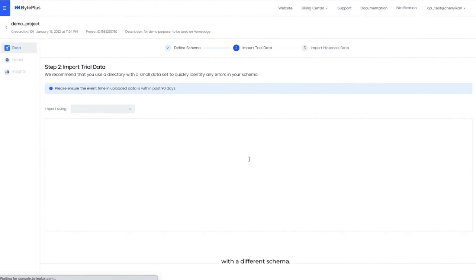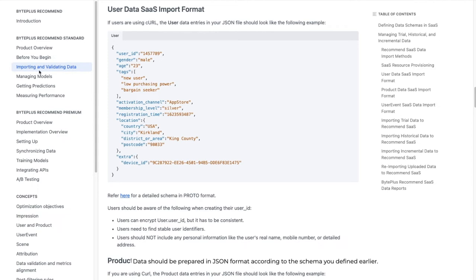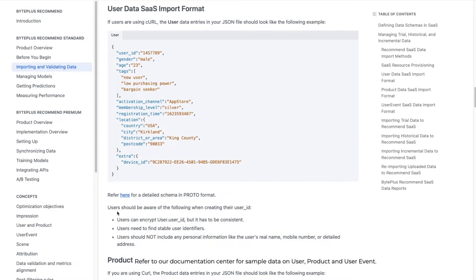After submitting the schema, you'll enter the trial data step. Its purpose is to let you verify data quality without waiting too long for data import and validation. Data should be prepared in JSON format according to the schema you defined earlier. Refer to our documentation center for sample data on user, product, and user event.